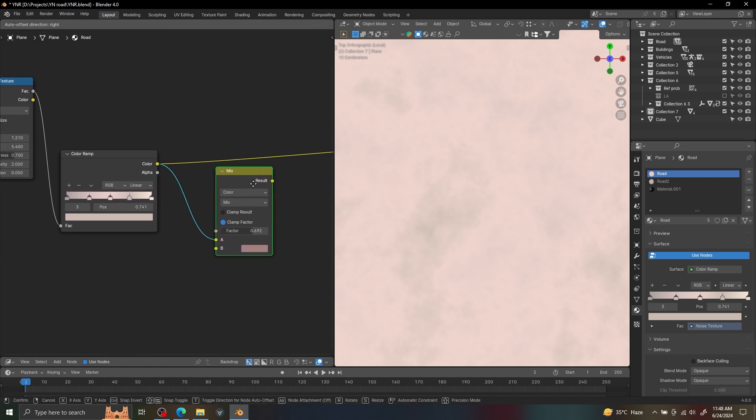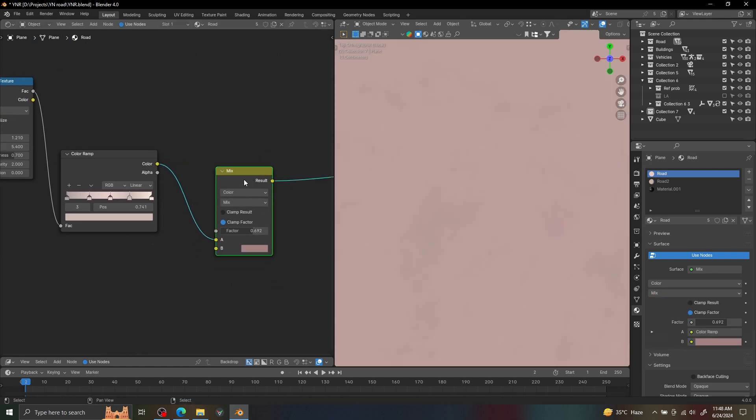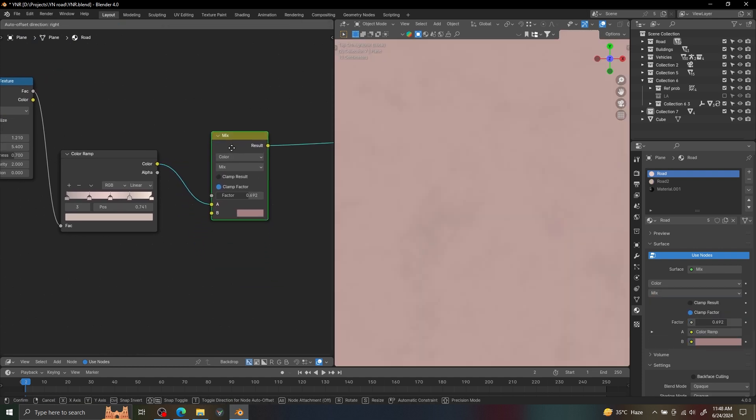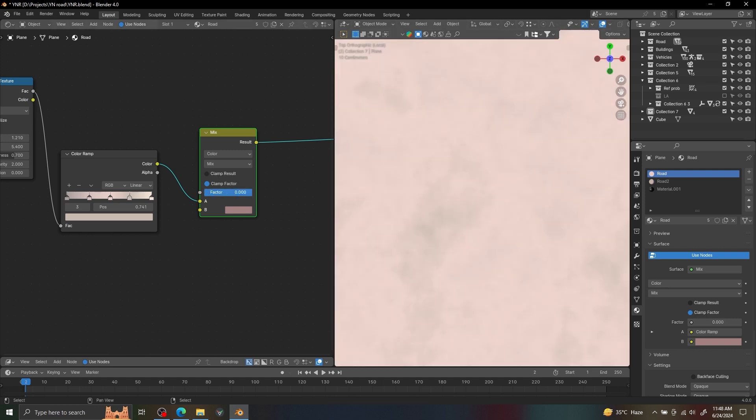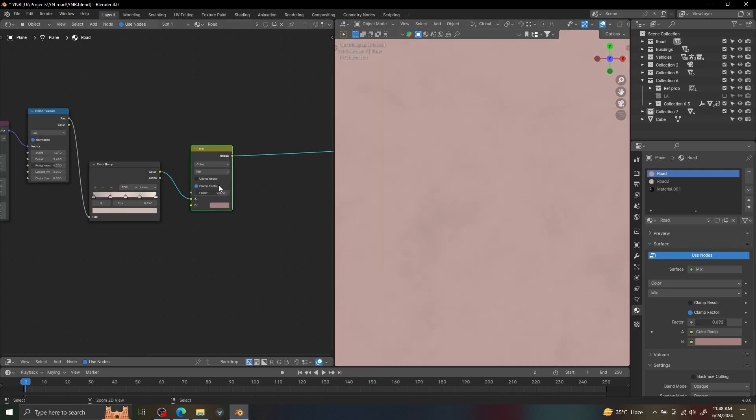In the color ramp, I'm using multiple shades of the same color to get variation in the texture, and I'm also using a mixed RGB node to mix a simple color to control the color contrast of the base color.